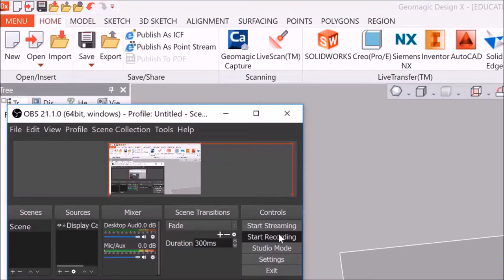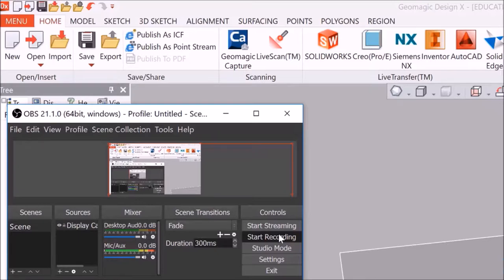So in this video, I'm going to show how I employed the use of Geomagic DesignX, which is a software accessible at Terrapinworks. It's usually used for high-quality professional scanning equipment, especially the Geomagic Capture, which is a 3D systems product.